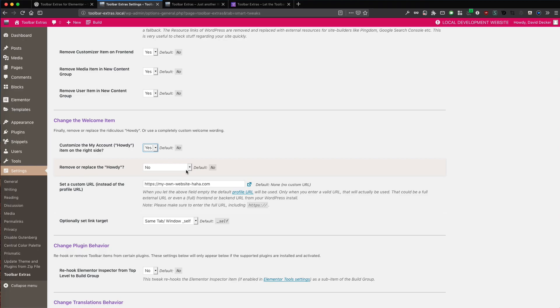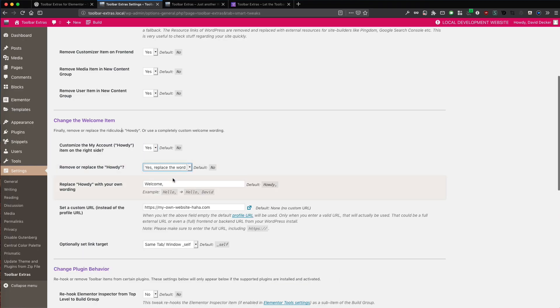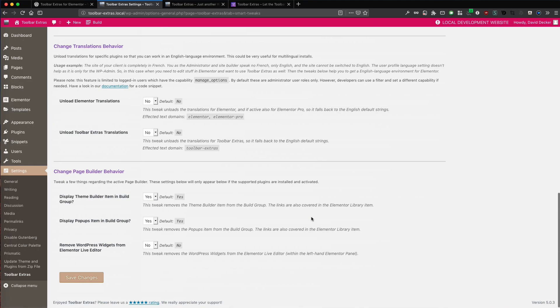So now let's first replace the word. We change it to welcome and so it then will be welcome David Decker because David Decker is my display name.